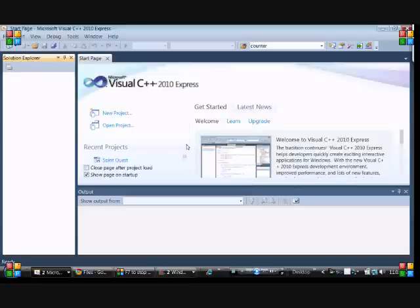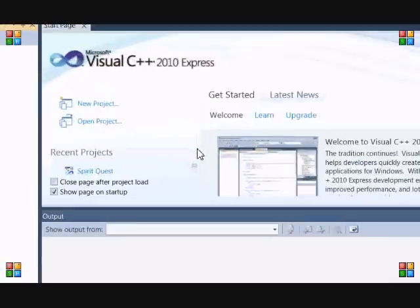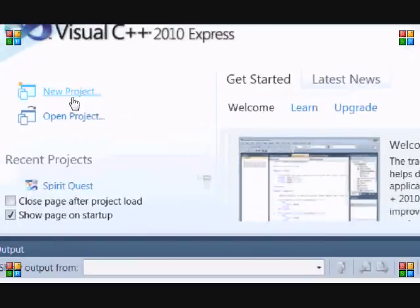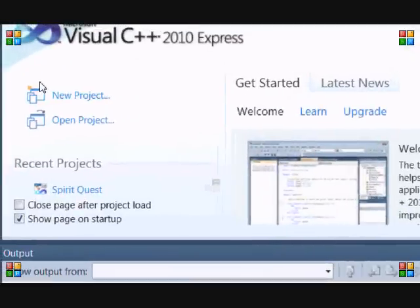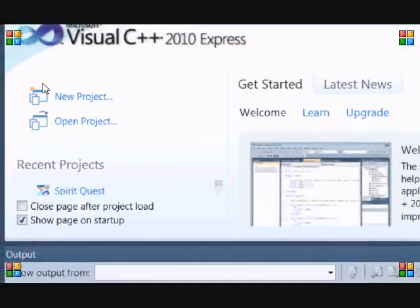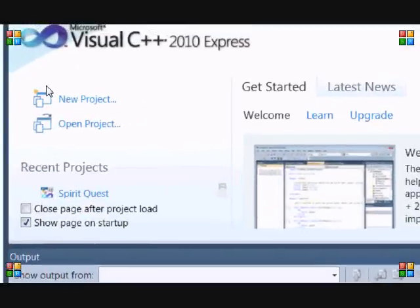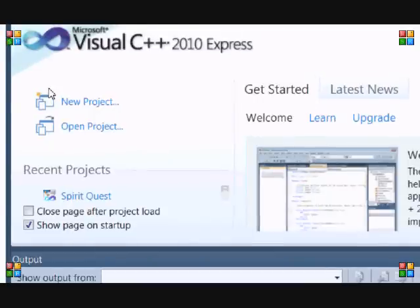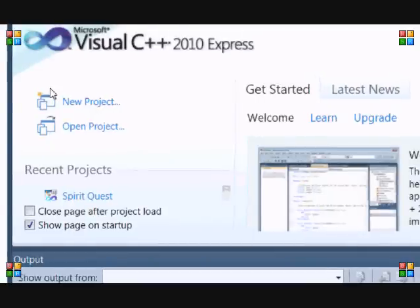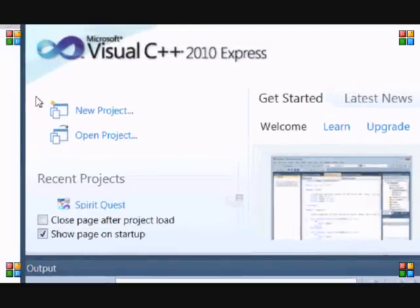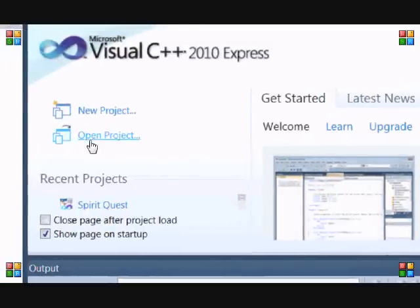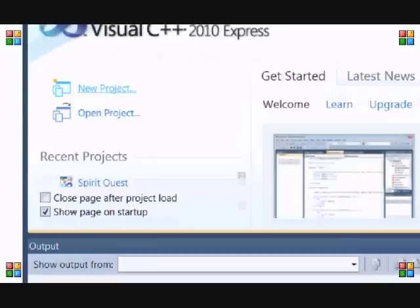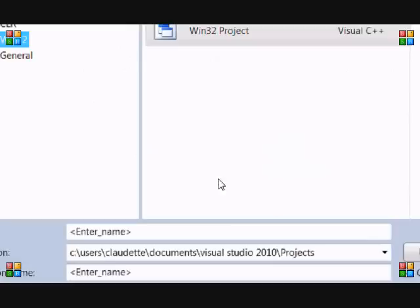Hello everybody and welcome to your Allegro tutorial number two where you'll make your very first program. So you're in for a treat. Now we want to make a new project, so let's wait for this to load.